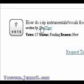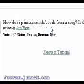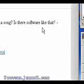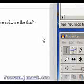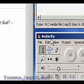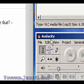Tiger asks, how do I rip instrumentals or vocals from a song? Is there a software like that? Yes, there is. It's called Audacity. It works for Linux, Mac, and Windows.